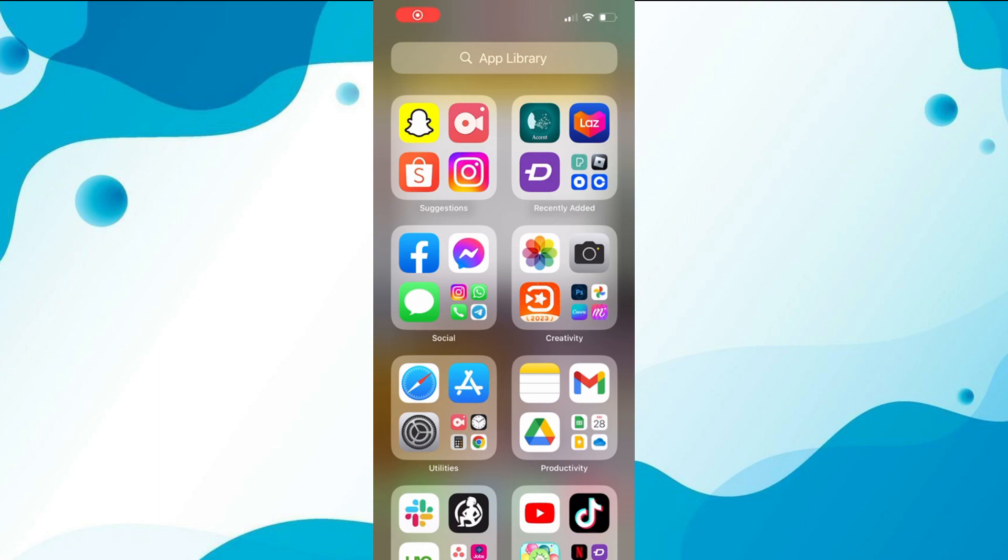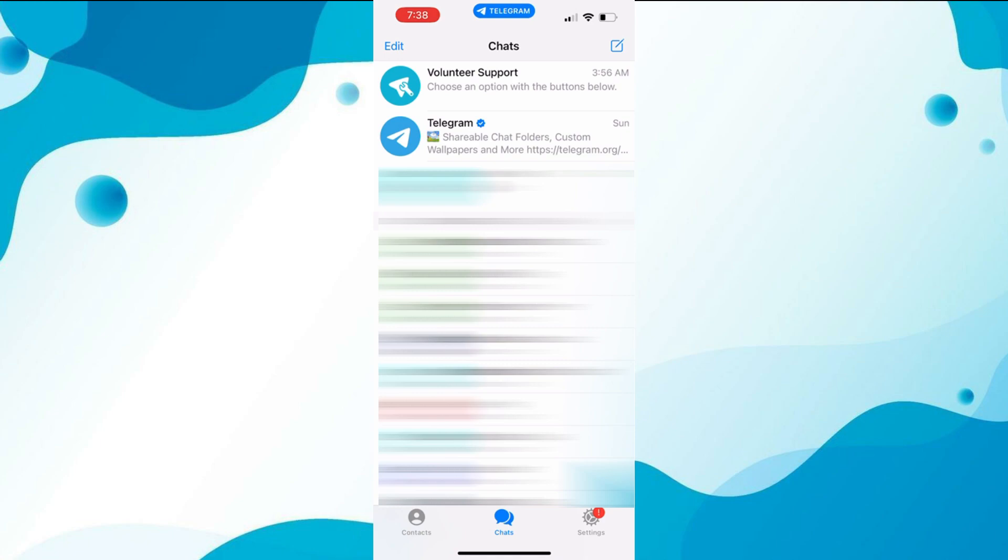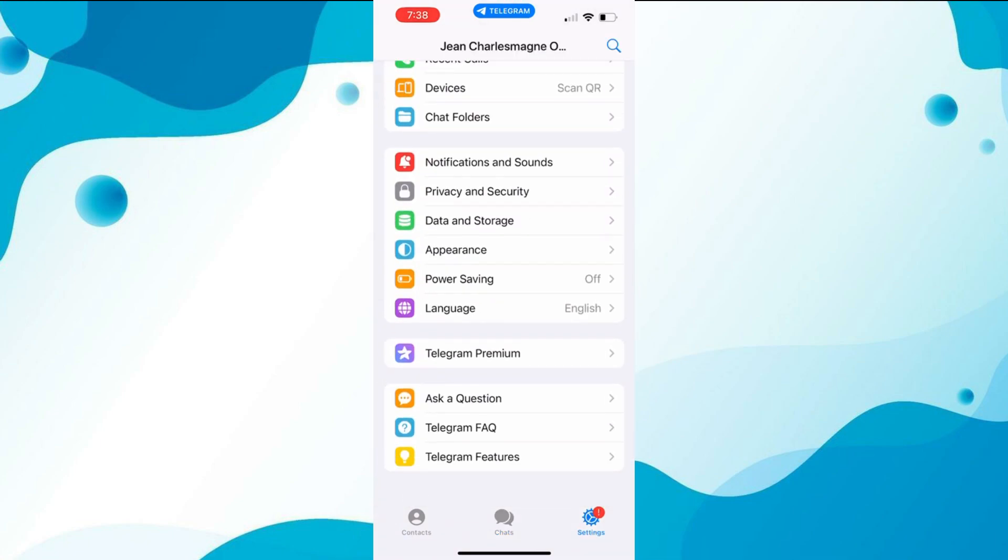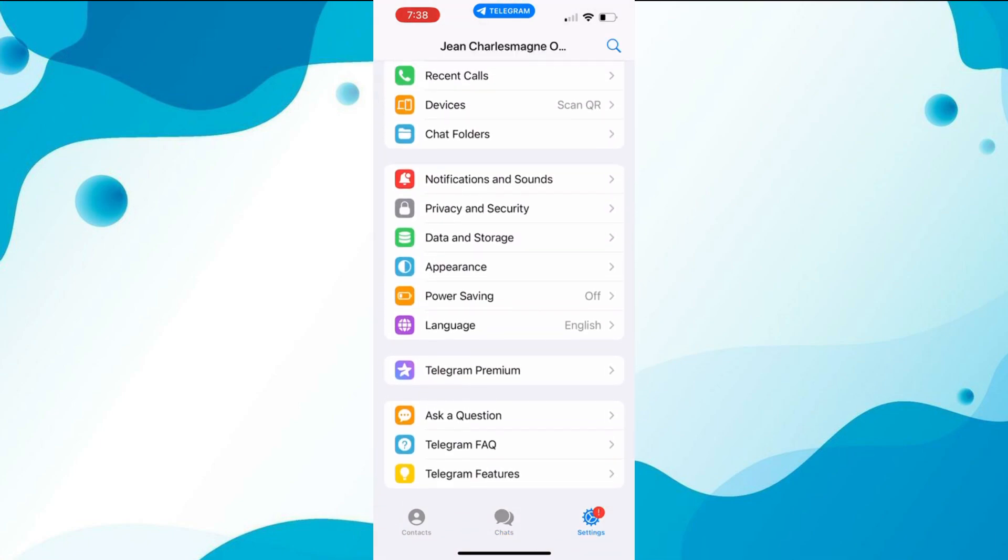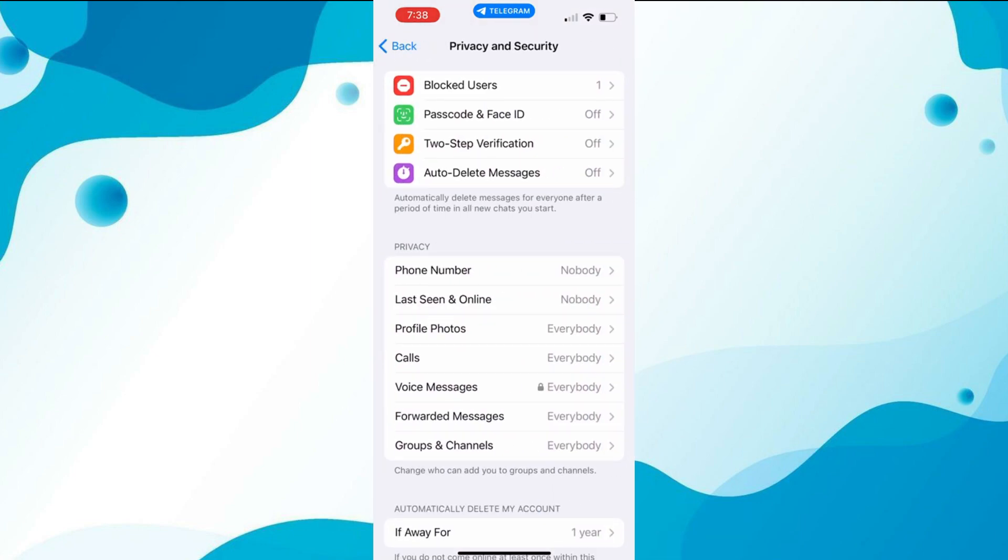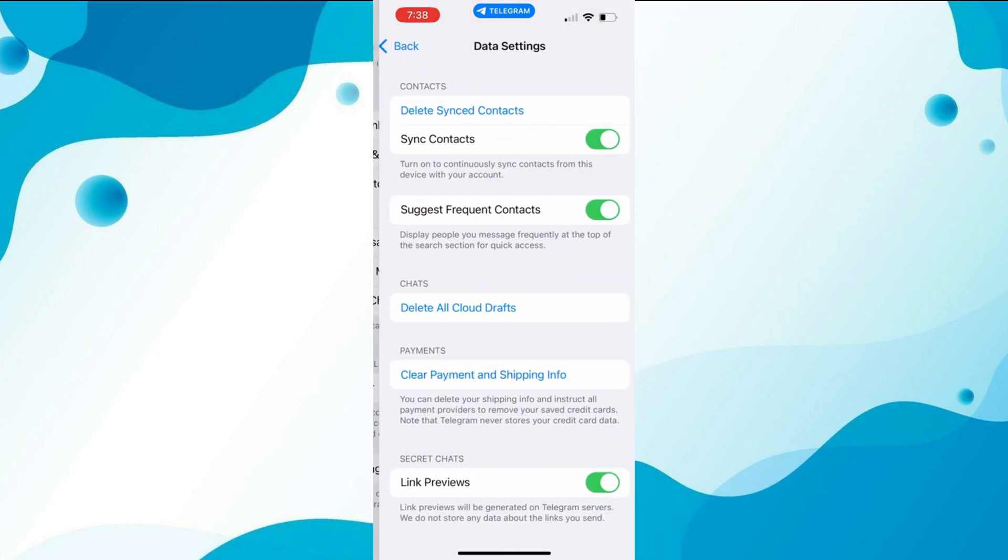First, open your Telegram application on your device. Go to the settings menu, scroll down until you see the option for privacy and security, and click on it. Now we need to find the option for data settings. You can easily locate it by scrolling down in the menu.